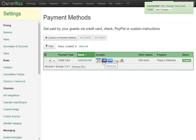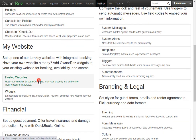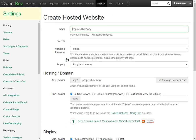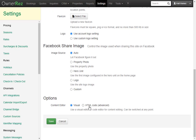Now let's set up a hosted website to take direct bookings. Go to Settings, scroll down, and click Hosted Websites. Click turn on hosted website and confirm yes, continue with changes. Here you'll be asked to enter some info for the site. We'll leave the name as is and leave it as a single website property since we only have one. You can select which property, set the test location, and if you have your own domain name you can set that here. Below this you can set specific items for the website, but for now click save.